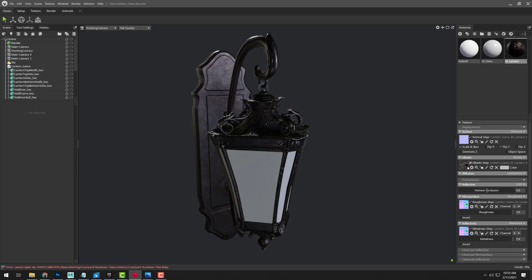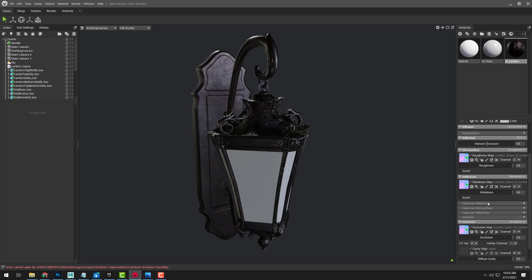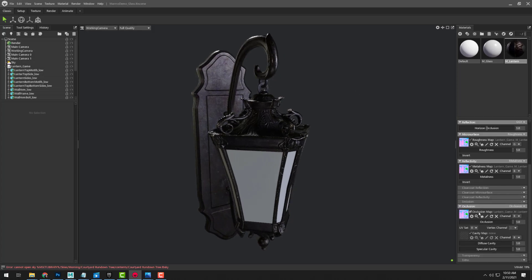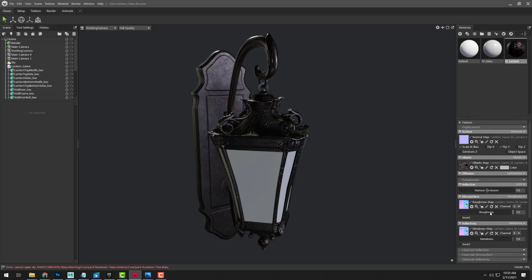Got our normal map, albedo map, and all of our gray-packed masks going on here, but we also have a glass material on this particular prop.